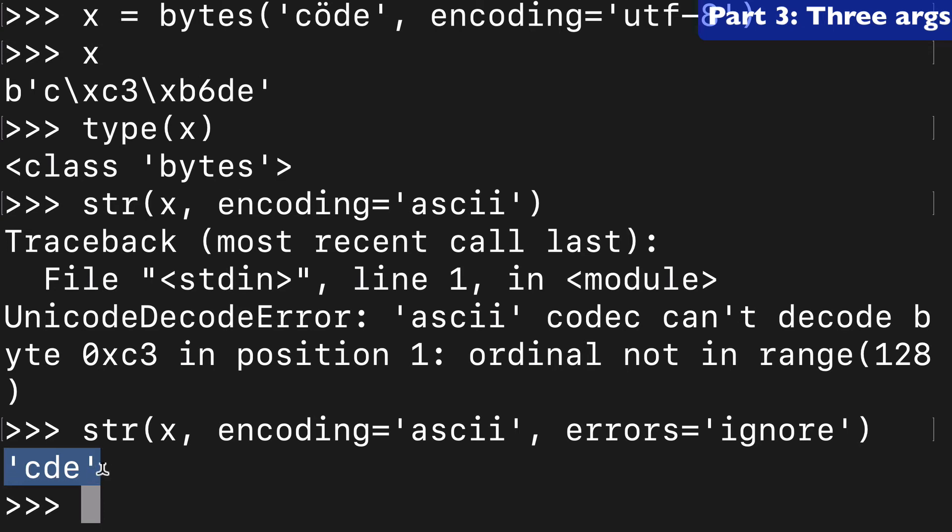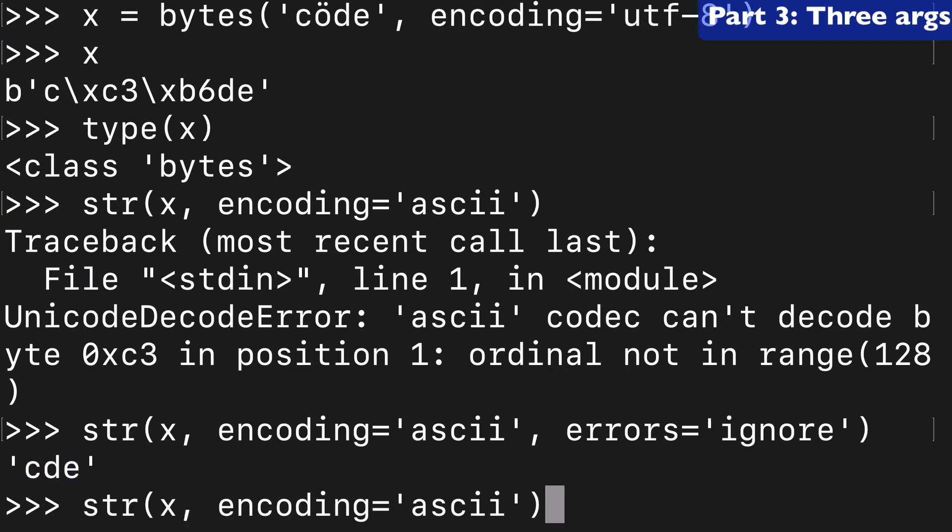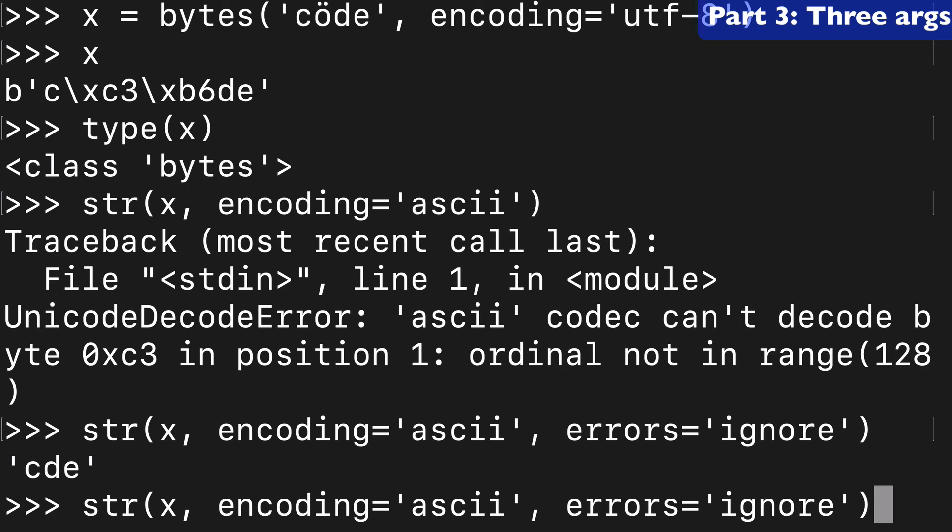So basically we ignored that character that was unable to be converted and we continued converting anyway. So you basically have the option, you could do it without ignoring the errors and make sure you're catching those. Or if it's not as important to you, whatever the case may be, you can specify how you want to handle those errors.